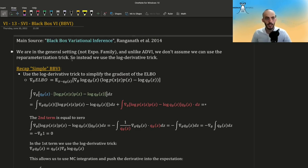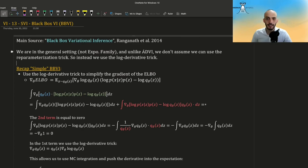We are in the general setting, meaning we are not limiting ourselves only to the exponential family. And unlike in the previous video on ADVI, we don't assume we can use the reparameterization trick. So instead we use another trick which is called the log derivative trick.